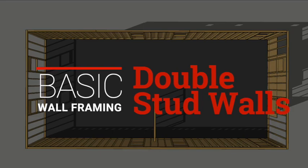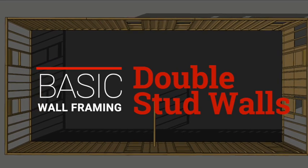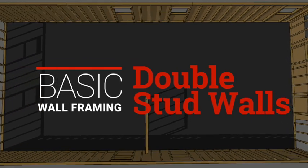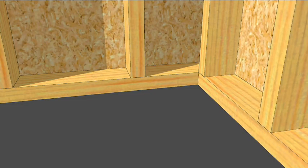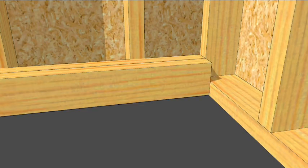One way to frame double stud walls is to frame the regular outer walls first and then frame another set of walls inside.